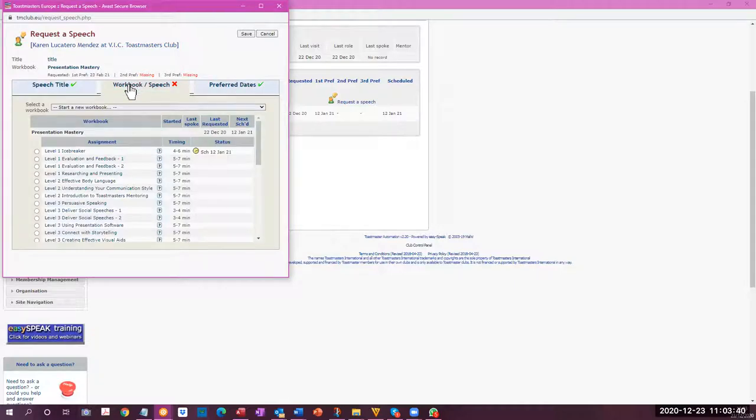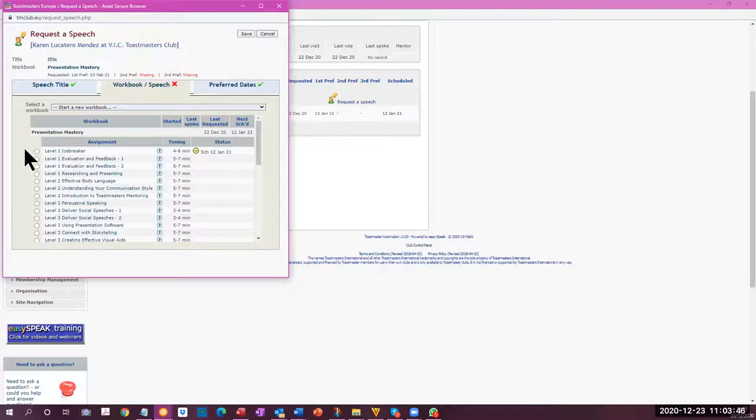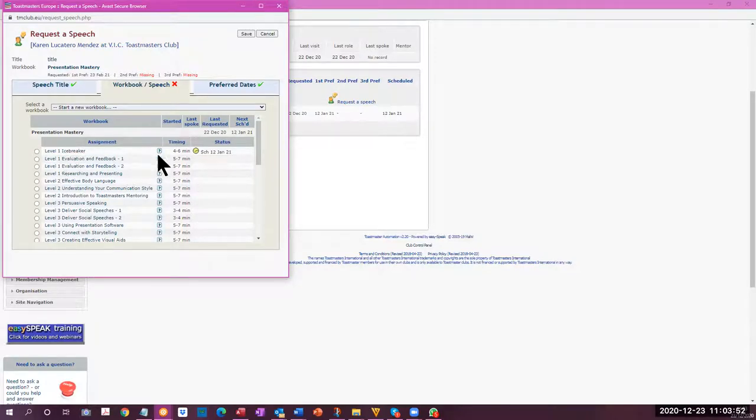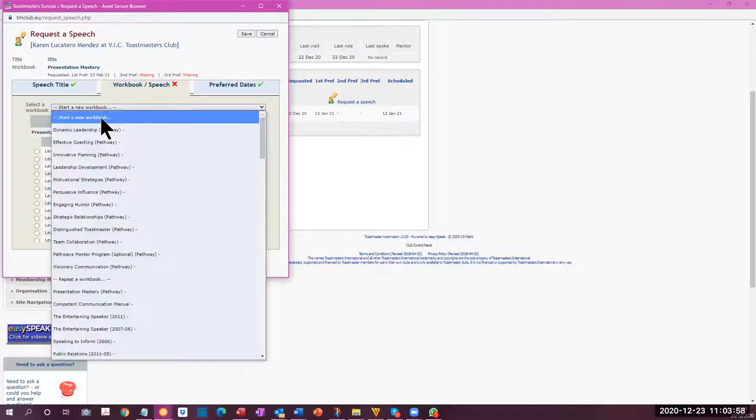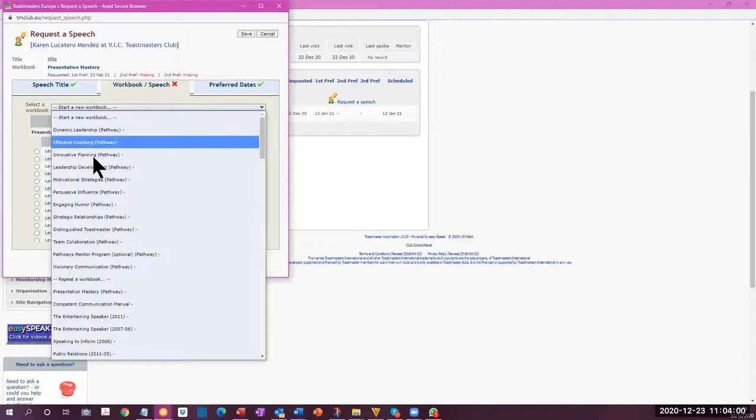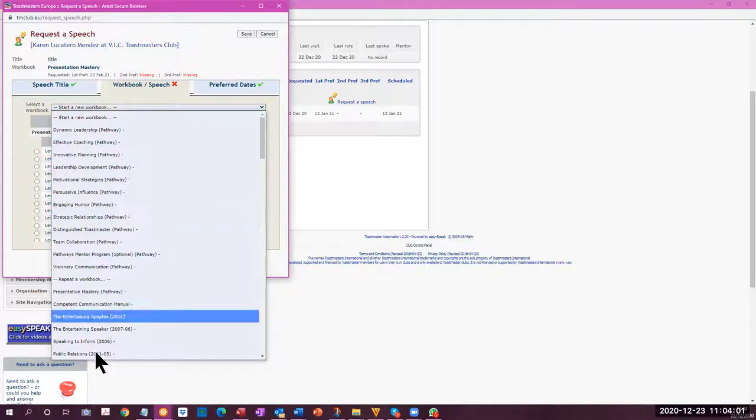In the previous recording where I didn't record the screen, I already selected this workbook and this speech has already been selected. So before this was done, nothing appeared here. You can select any workbook. These are the pathways choices that you have.